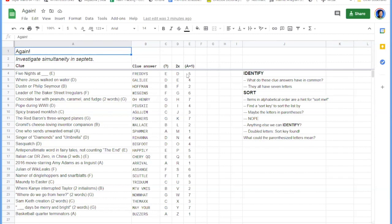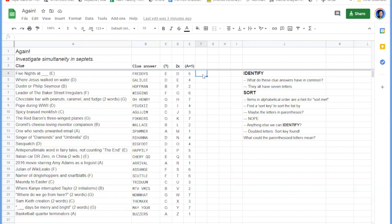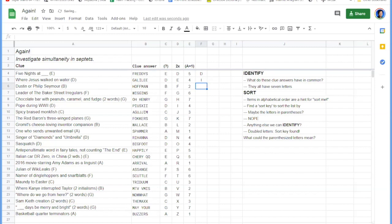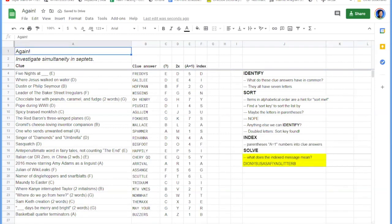So for example, we have a 5 next to Freddy's, so we take the 5th letter of Freddy's, which is a D. We have a 4 next to Galilee, so we take the 4th letter of Galilee, which is an I. So this is going to result in something like this.